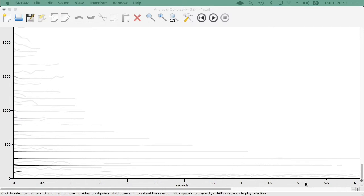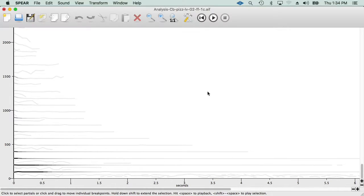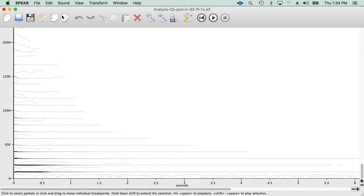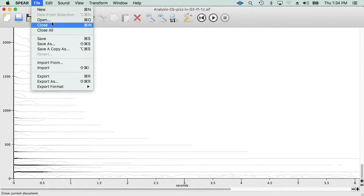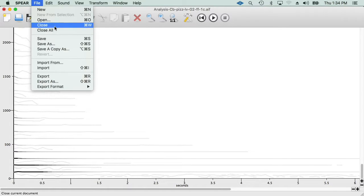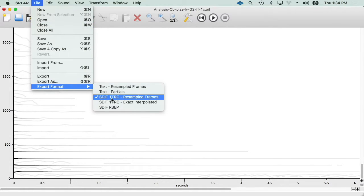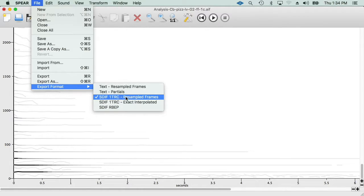Those spectra that I just saw in Max, I extracted from Spear, using Spear, and saving the analysis. So we select the sound, we open it, and then we save it as, this time, as the one TRC, one track resampled frame.